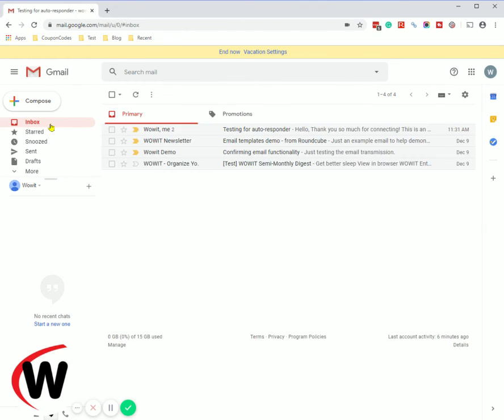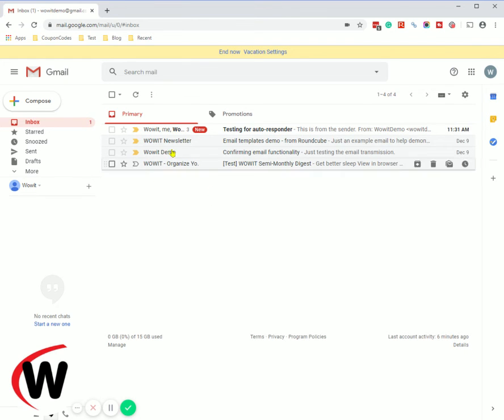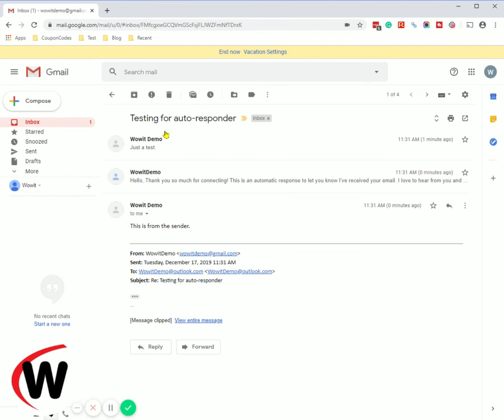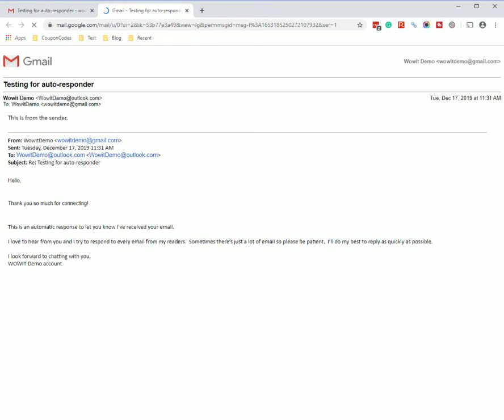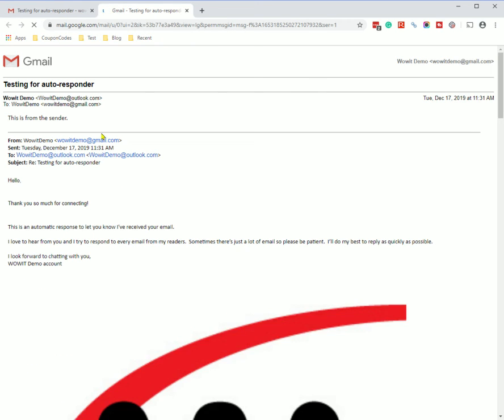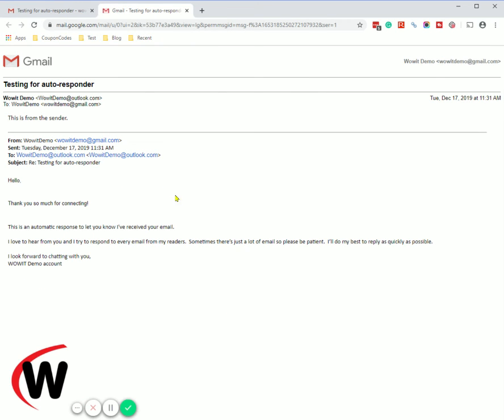So we'll go back into the inbox here and wait for that to arrive and that's pretty fast. So we'll just view the entire message. So this is what the sender saw as that came through.